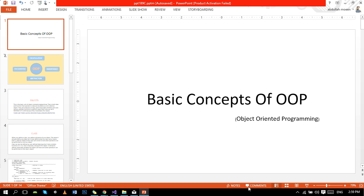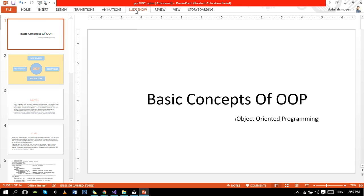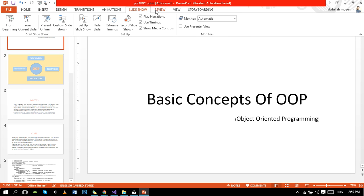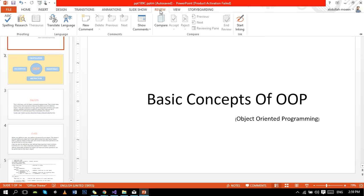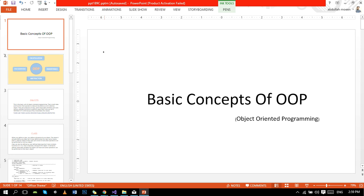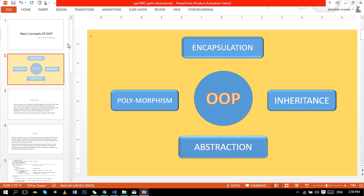Hello guys, today we are going to cover a very important concept of C++ programming. We are going to study basic concepts of OOP.